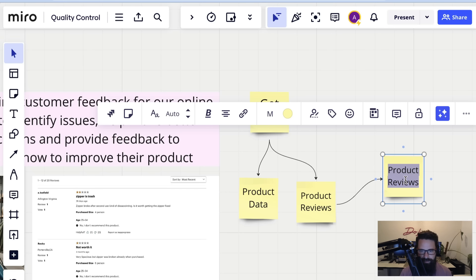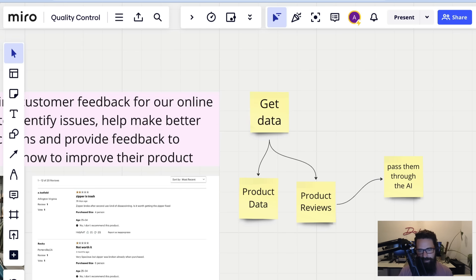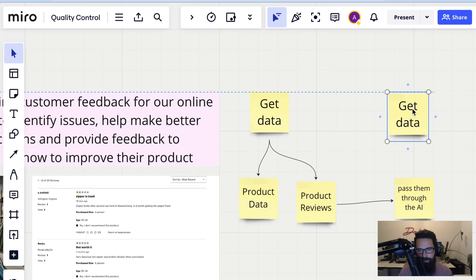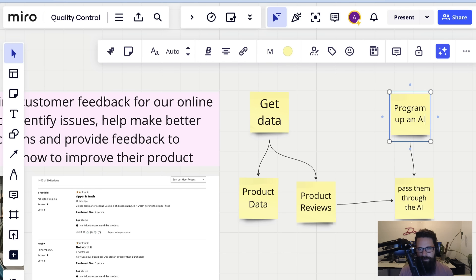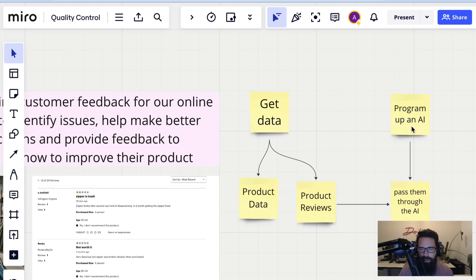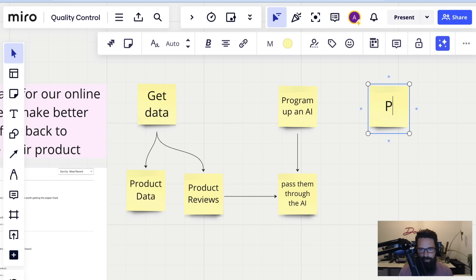So to do that, after we get the product reviews, we want to pass them through the AI — everyone uses that term. Apart from getting data, we're going to program up a large language model of sorts. We pass the reviews along to it, and then we probably want some sort of output or conclusions.